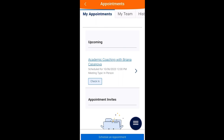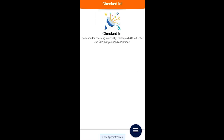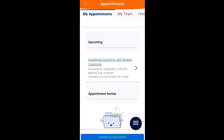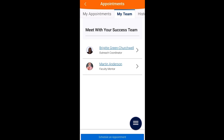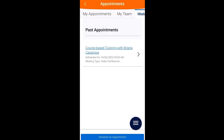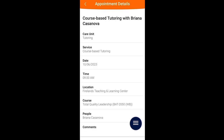Here's what it looks like when we select check-in. The My Team tab will show you your success team on campus and you can click each one for their contact information. The History tab will list the details of your past appointments.